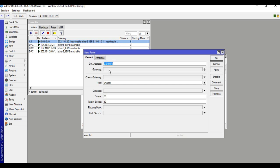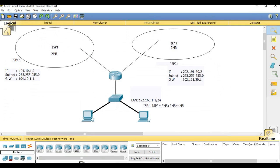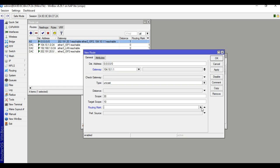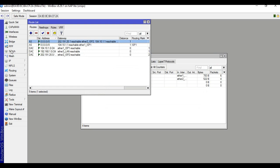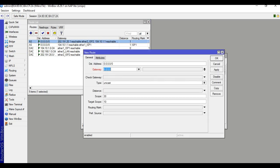Then go to IP Routes, click plus, set gateway to 104.10.1.1 — that is ISP1 gateway. Set routing mark to ISP1, apply and OK. Again add another route: gateway for ISP2 is 202.191.20.1, then routing mark ISP2, apply and OK.